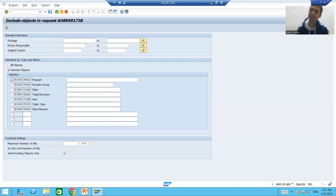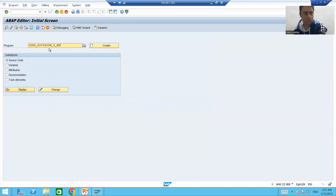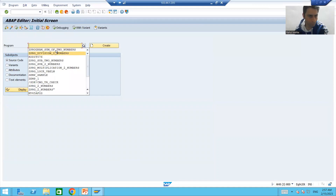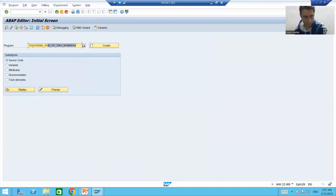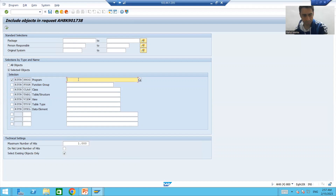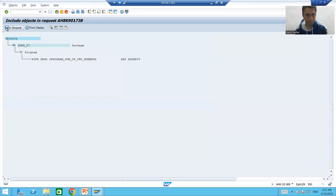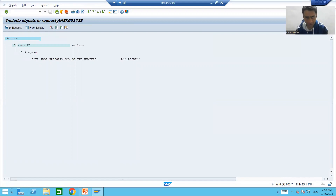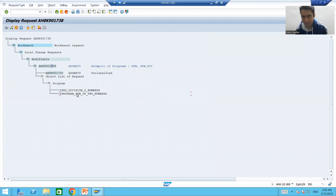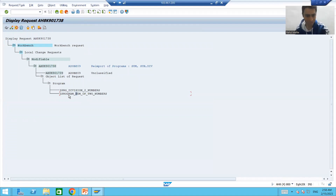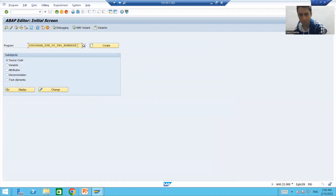It will show you various options for which object you want to select. In our case a program is there, so I will select the program checkbox. Our second program is division of two numbers. We go for Execute, then simply include the program into the request. If I go back, you can see the second program is also now part of my transport request.